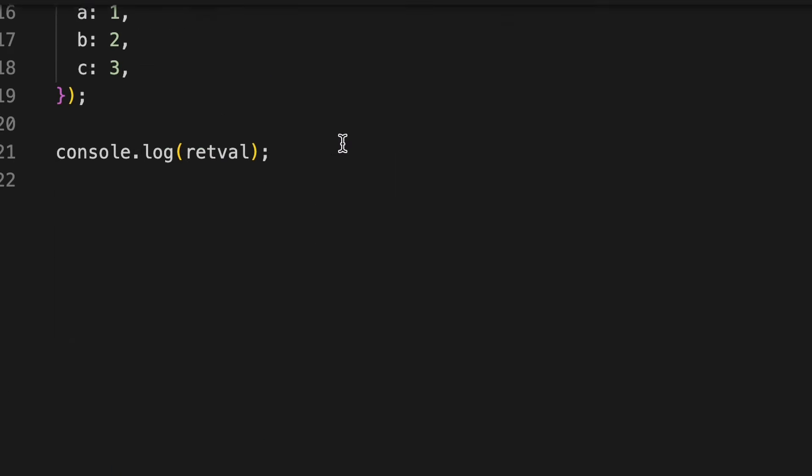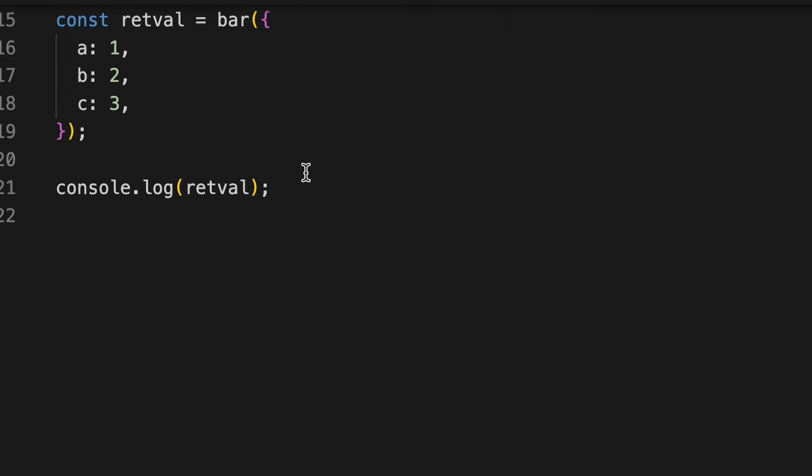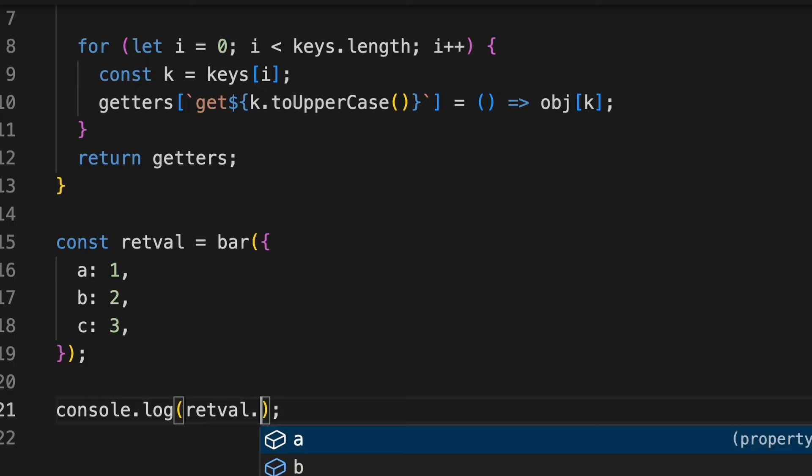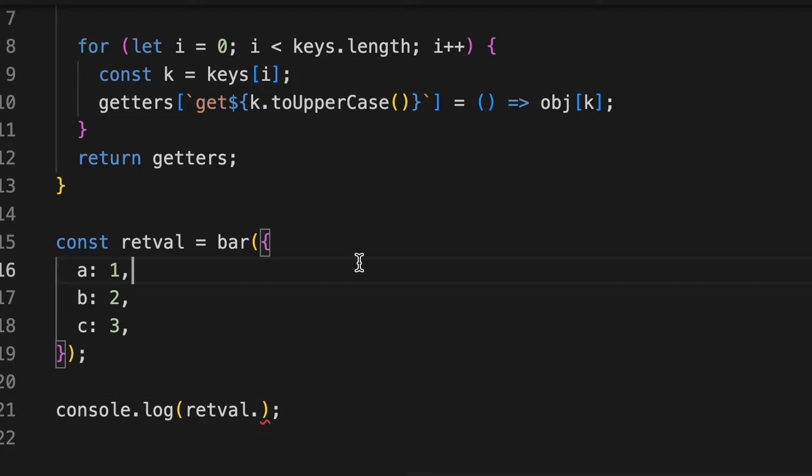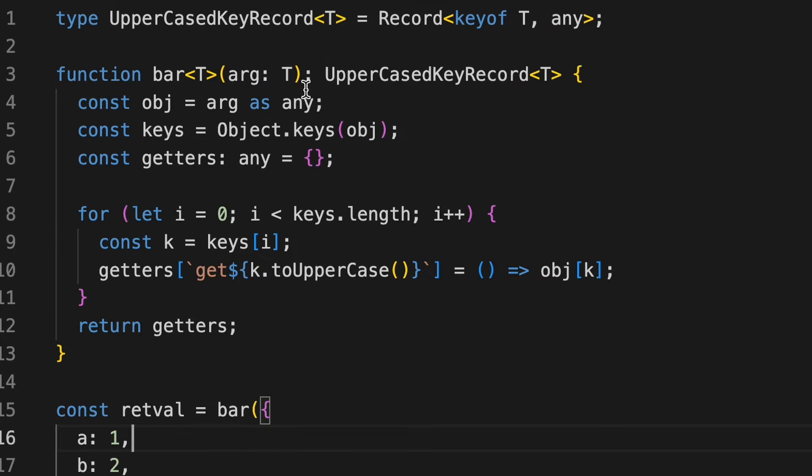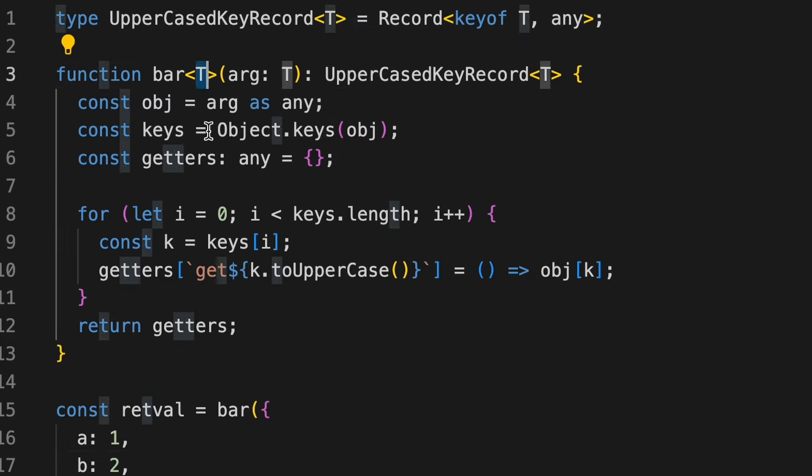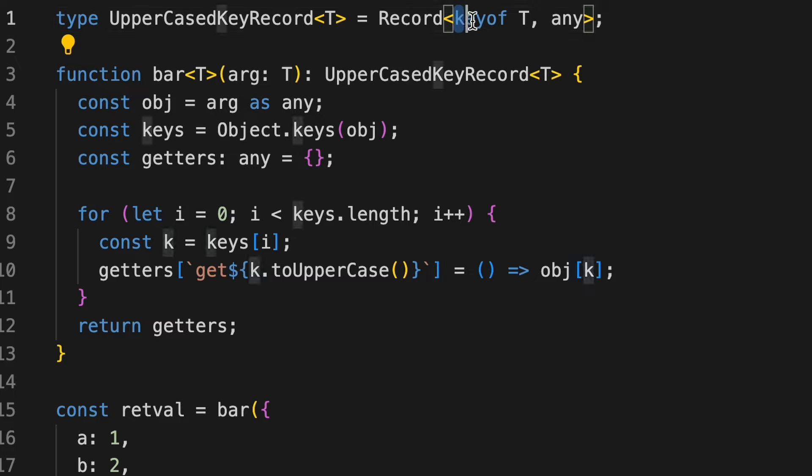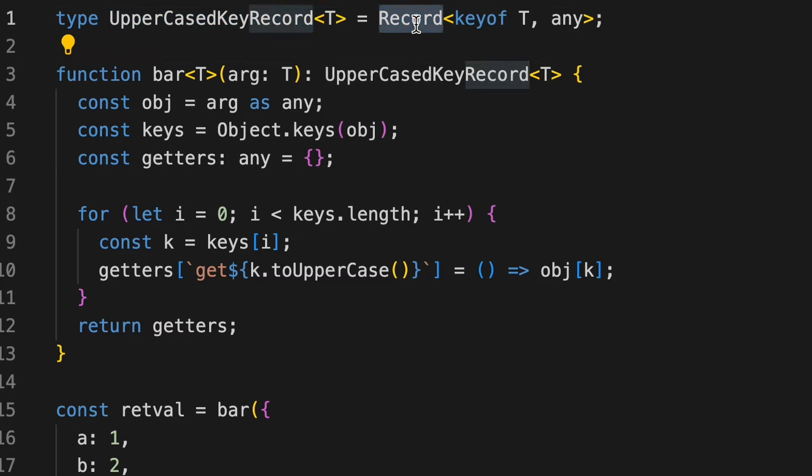Now, what does this do is that it will start giving me suggestions for A, B, and C. Because what it's doing is that whatever keys that are present inside the object that we have passed of this type T, it will just use that type as the key of this particular record.